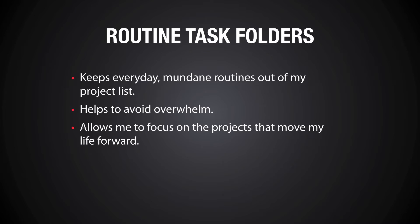Another one is it allows me to focus on the projects that move my life forward. A lot of my mundane routines are just regular routine tasks that you have to do every day, for example feed the dog or walk the dog. Although my dog would disagree with me, these don't really take my life forward, although I'm sure they take his life forward. But it does allow me to focus on the projects that are moving my life forward and making me more productive throughout the day.